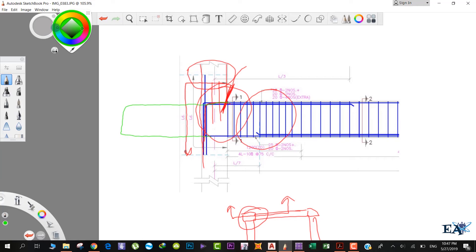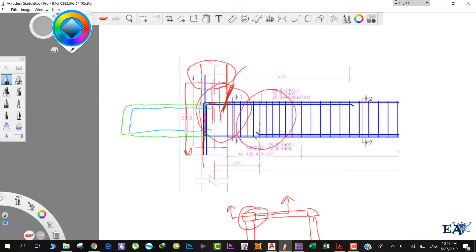Let me show the rebars in a different color. The rebars go like this and the bottom rebars go like this. By doing this, the congestion in the column is greatly reduced.